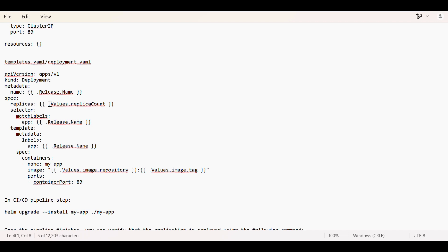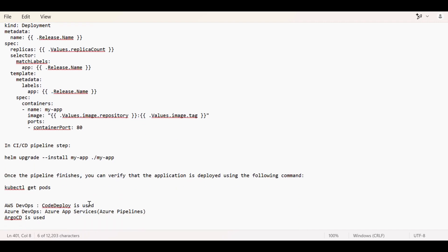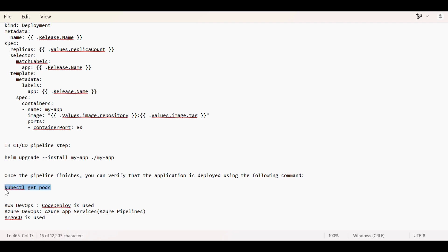Release.name is also one kind of file that will be created already. If the earlier version is there, whatever version is present of the application, it will take according to that. In the CI/CD pipeline, what we have to give in a step is like this: helm upgrade install my-app and from where your file is present, where it should refer the chart. Once the pipeline is finished, we can verify that the application is deployed using the following command: kubectl get pods. If all the pods came up and running, it means your application has been deployed successfully.